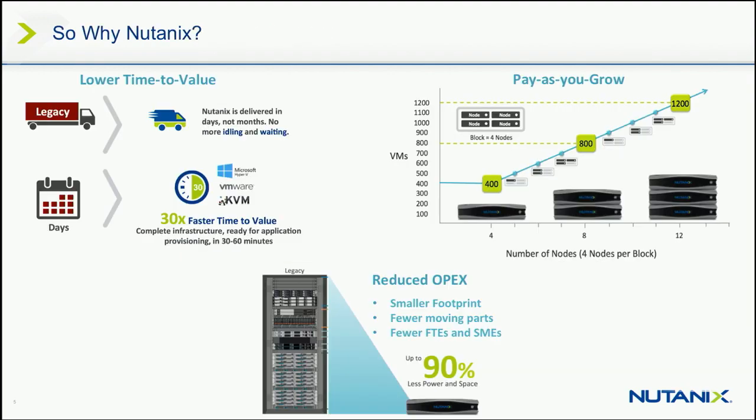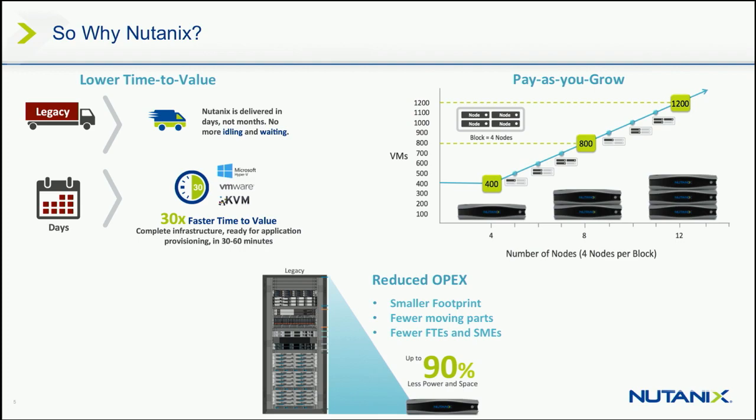So just a couple of reasons of why Nutanix in particular, lower time to value for any CIOs out there, you order Nutanix, shipping time, let's just say 10 business days, the morning it arrives, we'll be on site to install it, we'll go, we'll have a nice long lunch, and when we come back, you have a working production-ready ESX, Hyper-V, KVM cluster ready to deploy your tier one workloads.